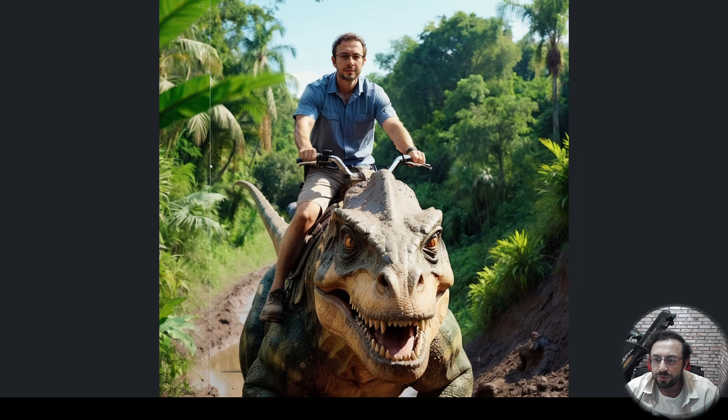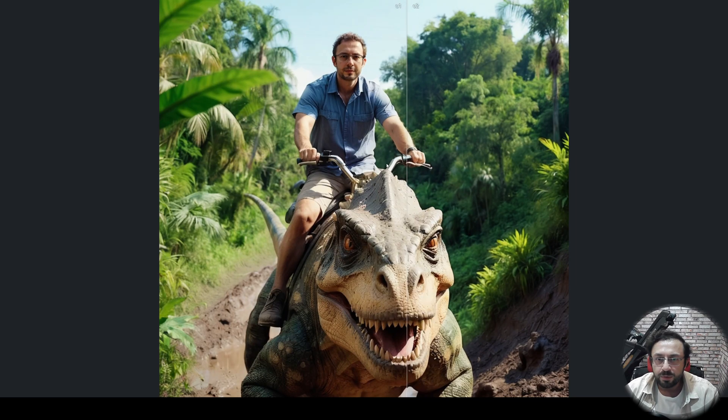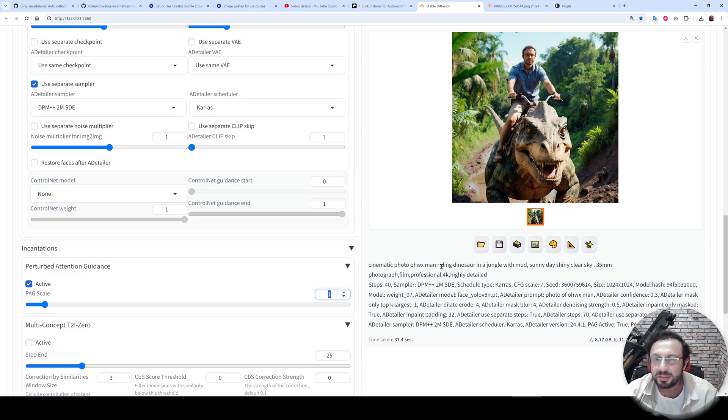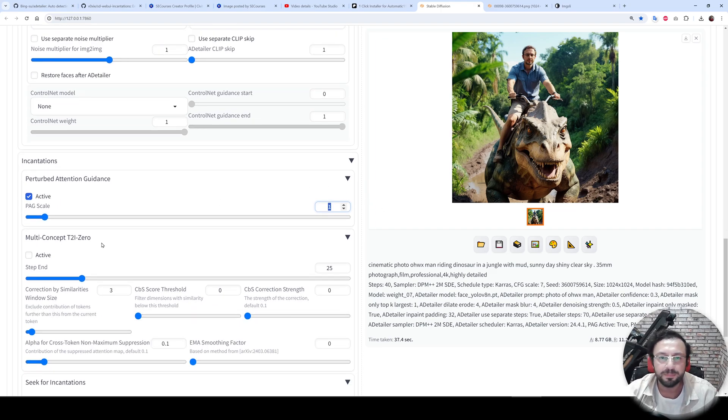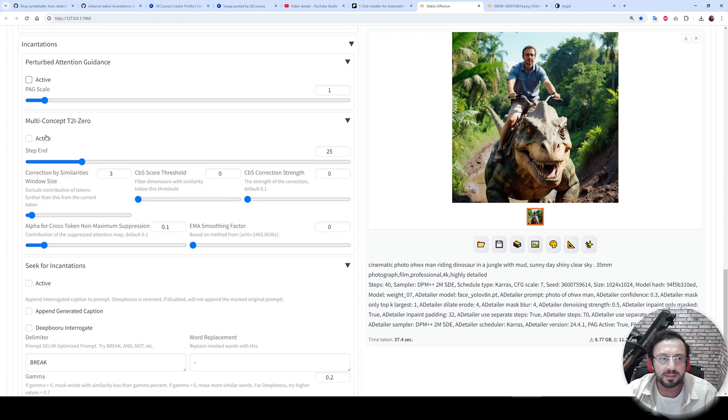increase it? As you increase it more, the quality degrades unfortunately. So one is the sweet spot, probably. Then let's try multi-concept TI zero. There are so many options. I tried all of them, however there aren't that many